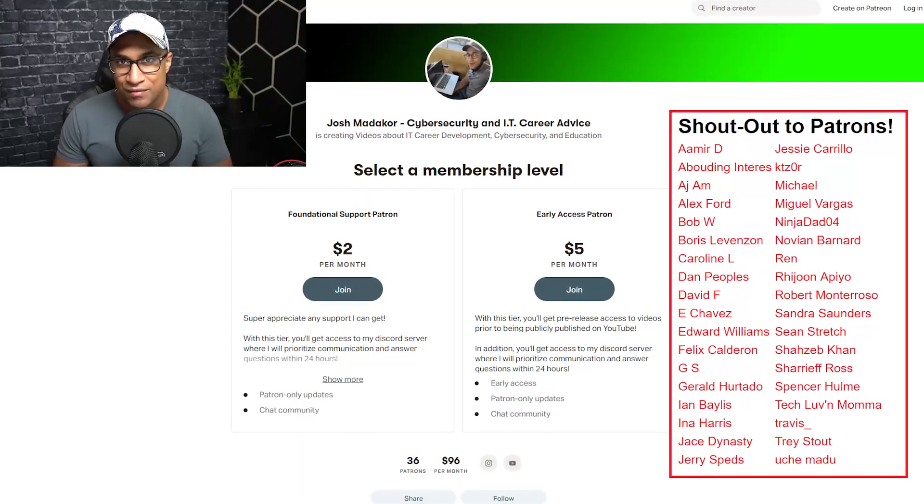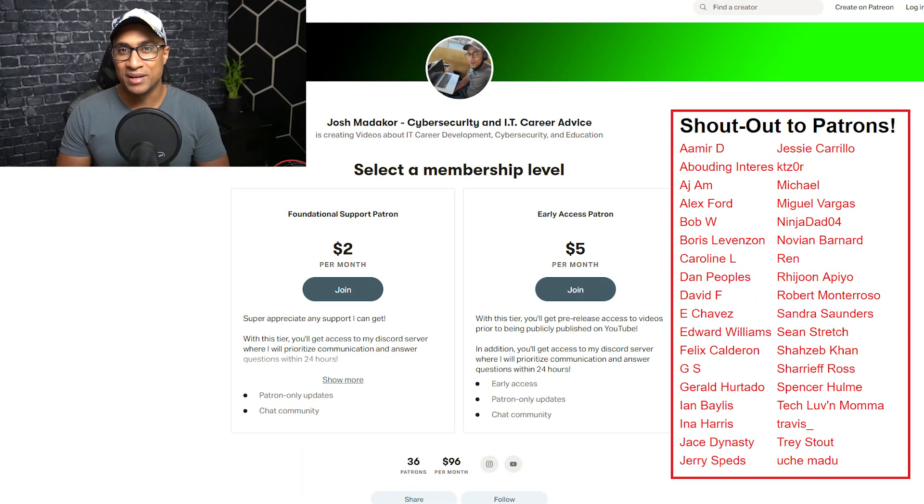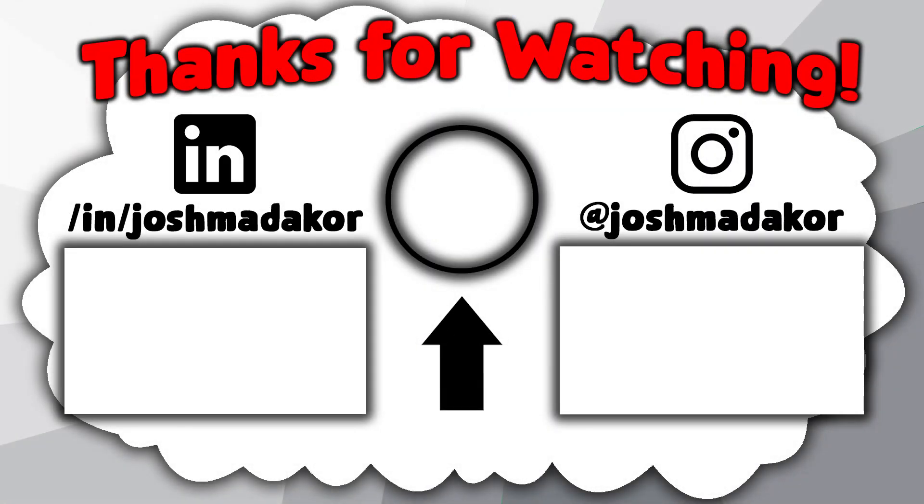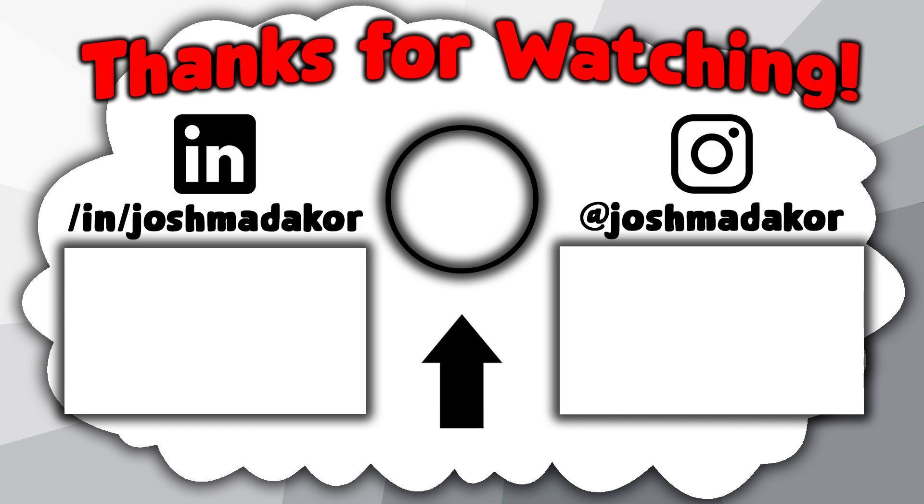Also, I do have a Patreon. If you feel like supporting me or the channel, I just want to give a super shout out to all my patrons. Thank you so much for supporting me and for everybody else. Thank you so much for watching. Really appreciate it. And we'll see you in the next video. Bye.